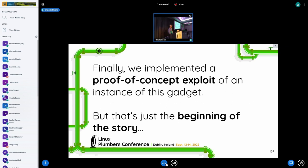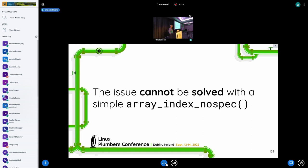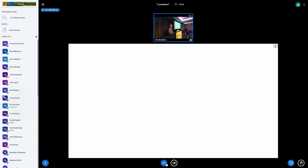We implemented a proof-of-concept exploit for one instance of this gadget to show that it works. But this is just the beginning of the story. This is an issue that cannot be solved with a simple array_index_nospec — you cannot do a bounds clipping on this terminating condition, so you cannot apply the mitigations that have been used up to now.